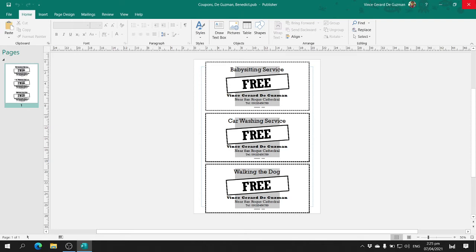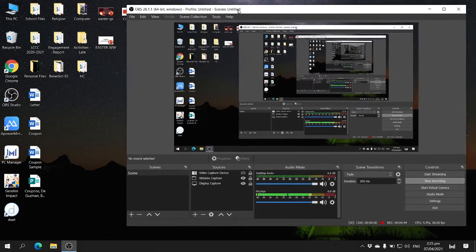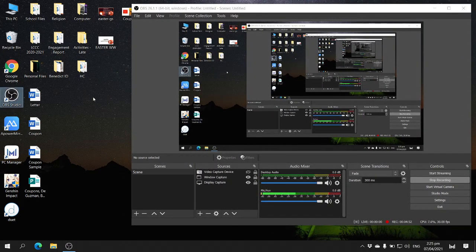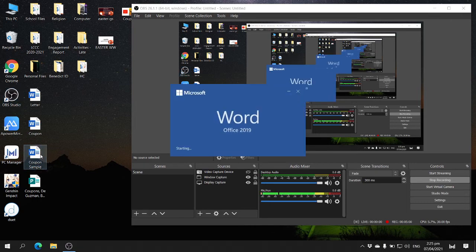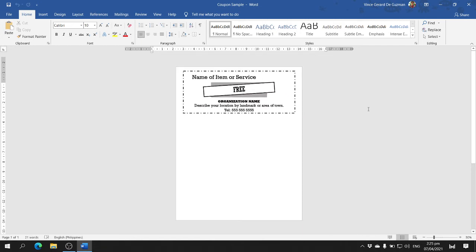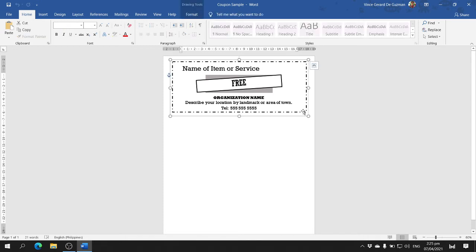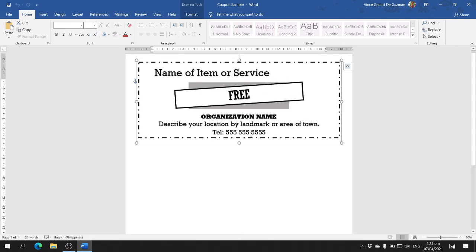Next is creating coupons using Microsoft Word. However, for this activity, I already created a template that you will use. You open the template — the link is in the description box below. Once you open the link, you will see the file. You download it and work on it. This file has the same coupon, just like what we had in Microsoft Publisher.